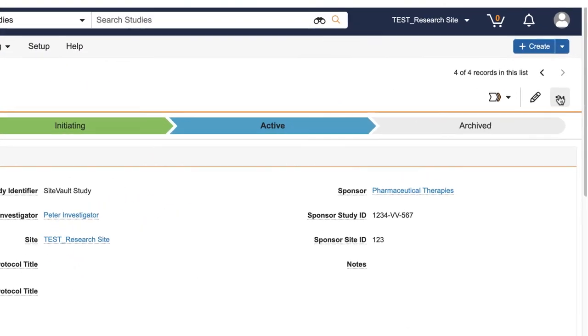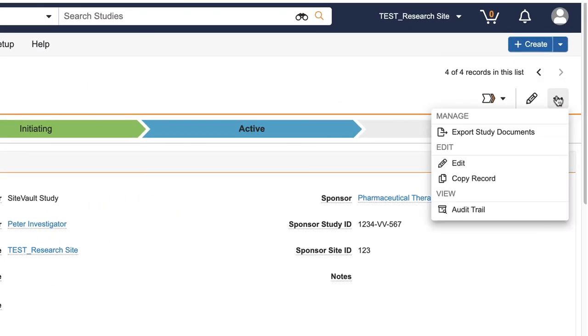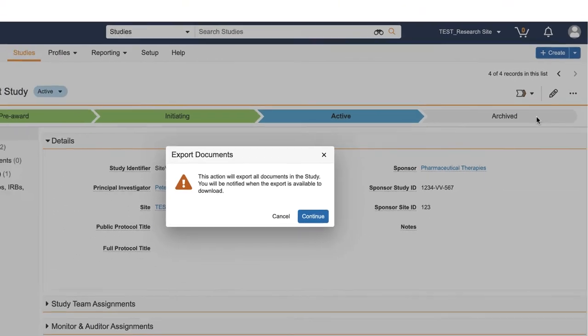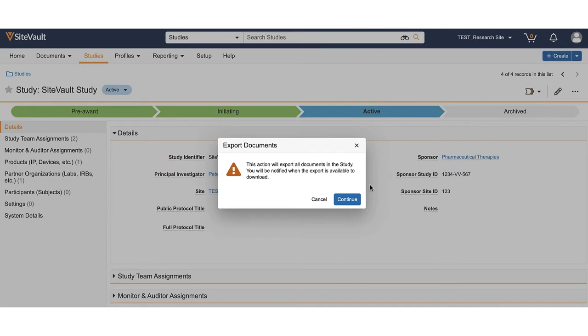To export study documents within the study profile, use the action menu and select Export Study Documents. Click Continue.